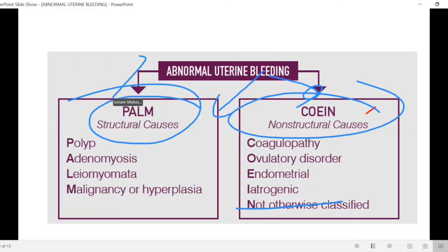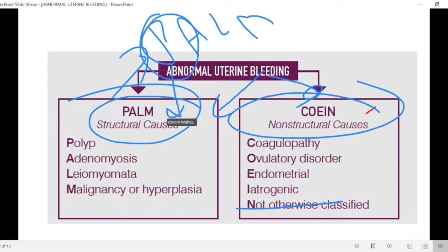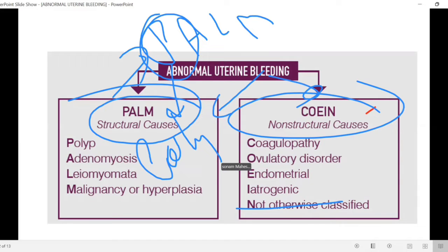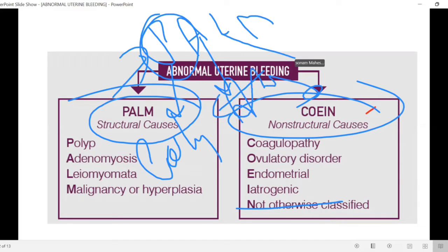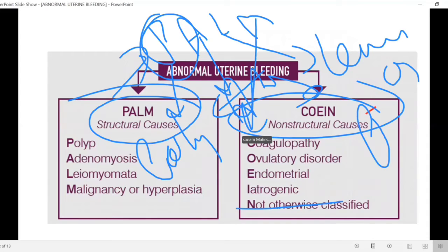In the structural causes: P means polyp, A means adenomyosis, L means leiomyoma or fibroids, and M means malignancy.